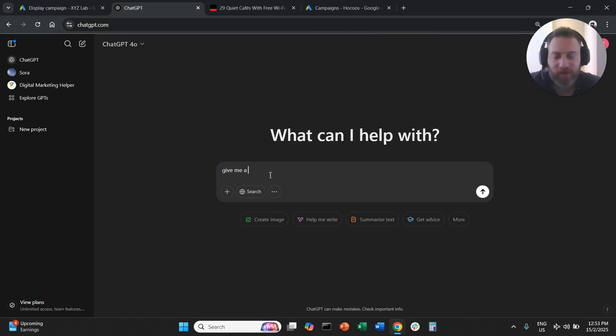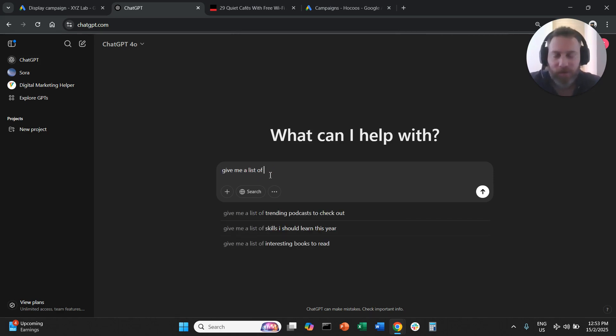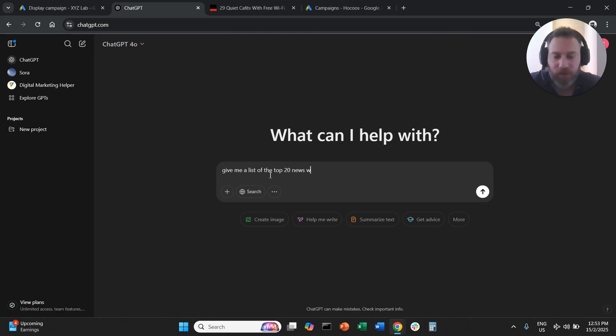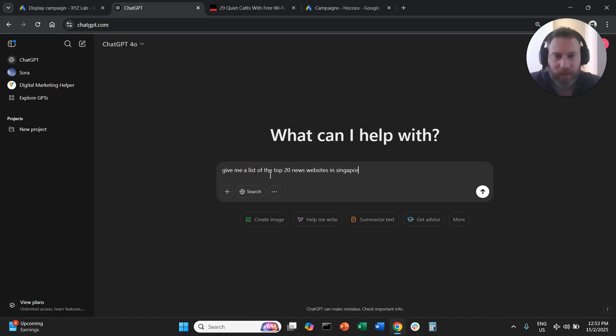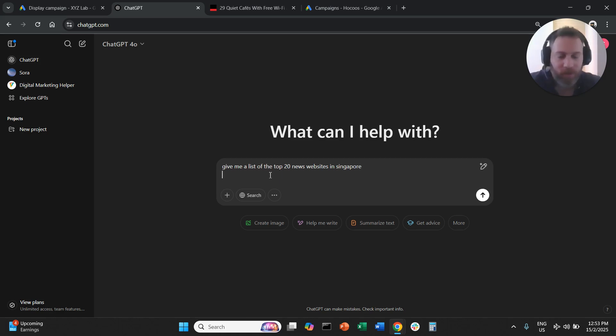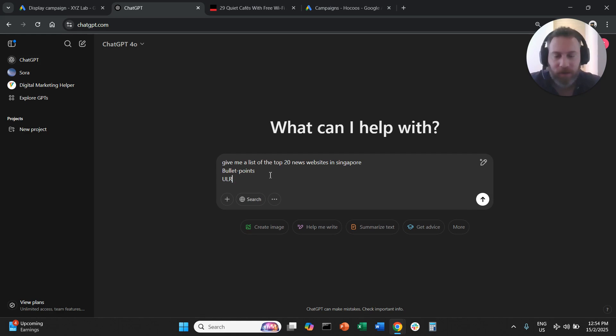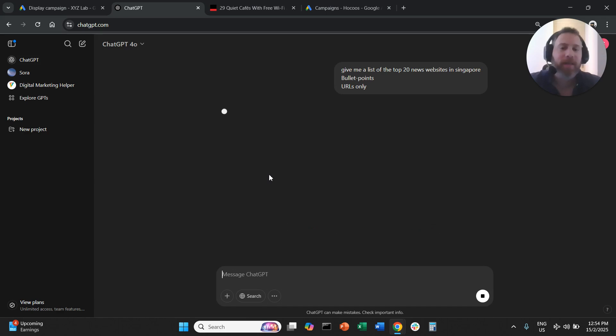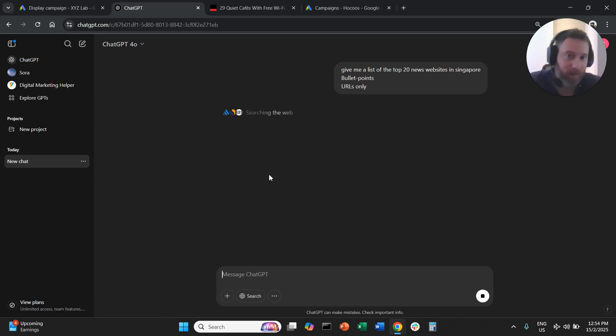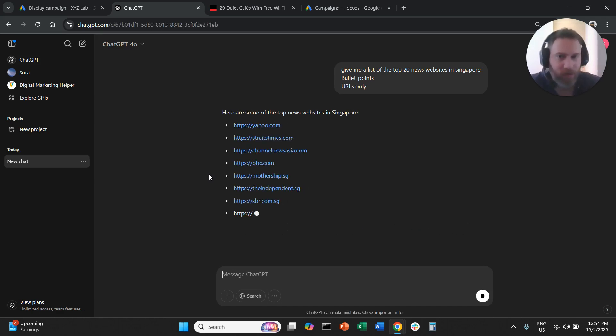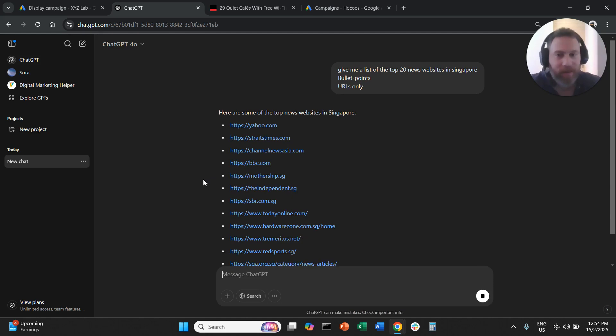We're going to go here to ChatGPT and say to the system, give me a list of the top 20 news websites in, let's say, Singapore, and I want bullet points, URLs only. Not the most sophisticated prompt, but you get the point. AI will do the hard work of identifying the top websites in your niche.